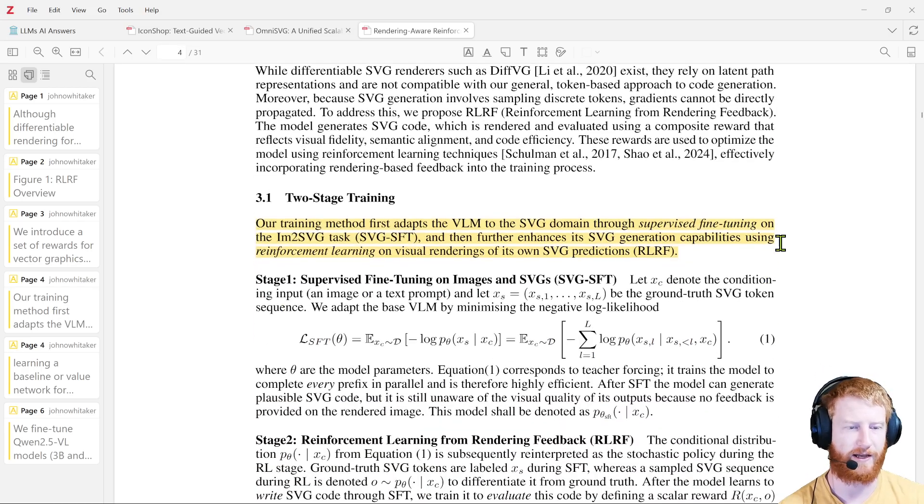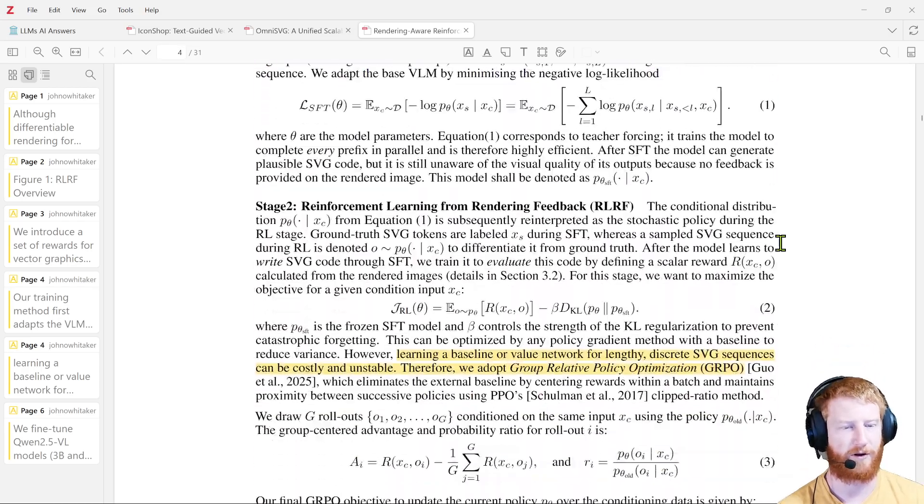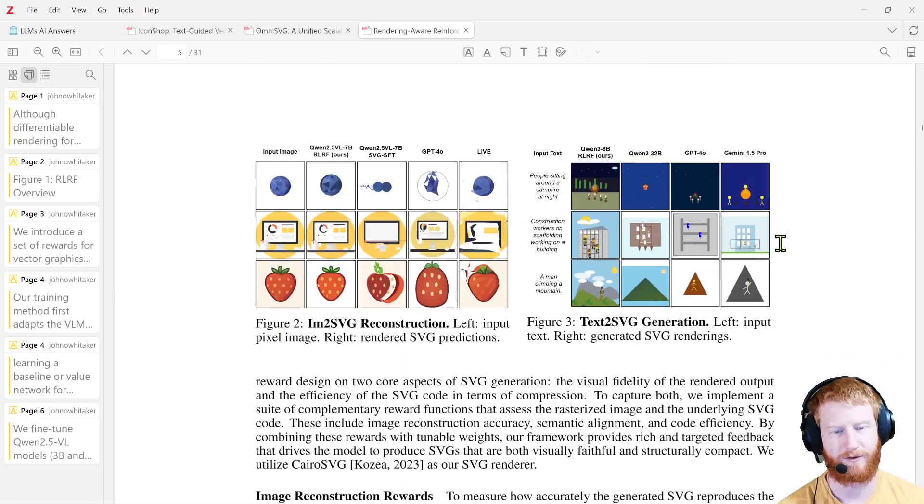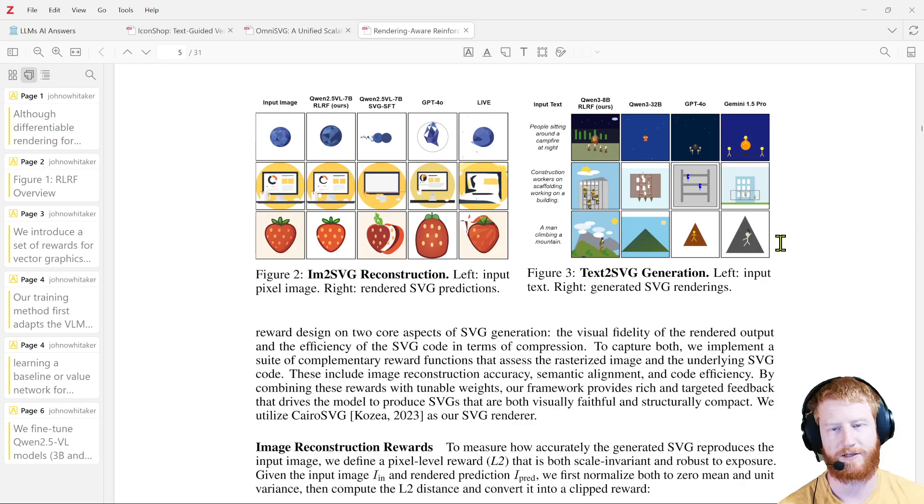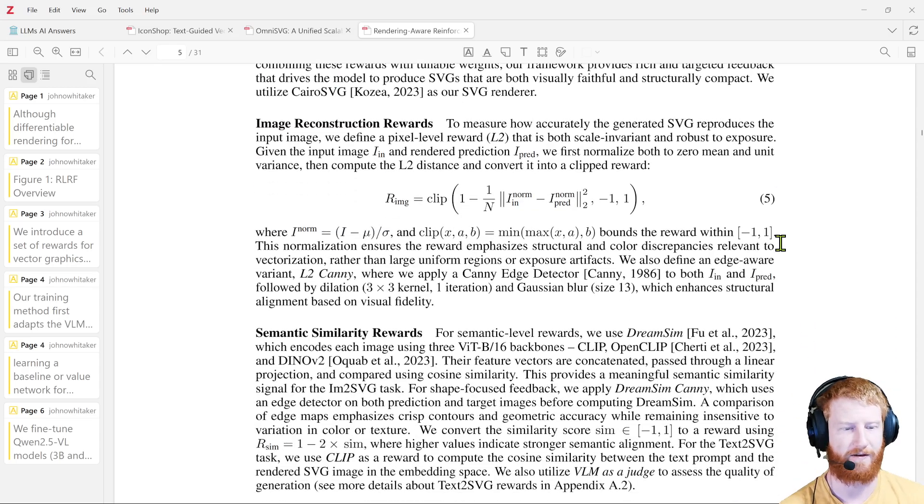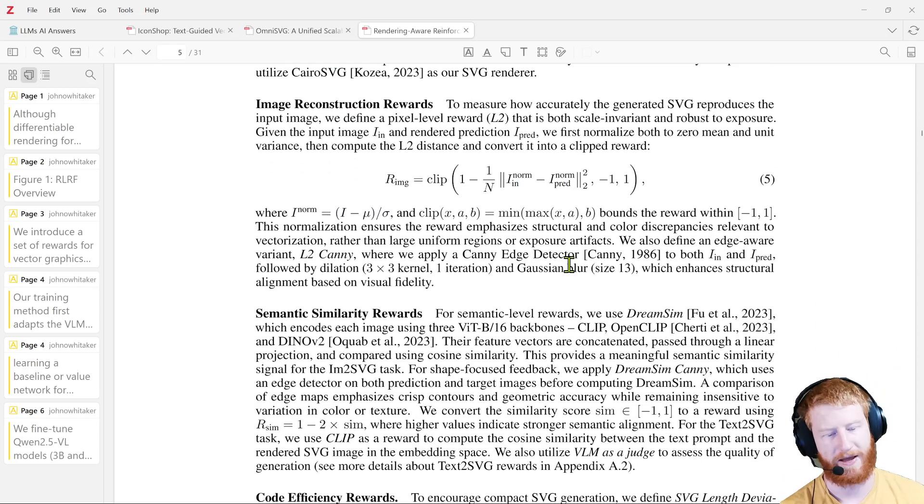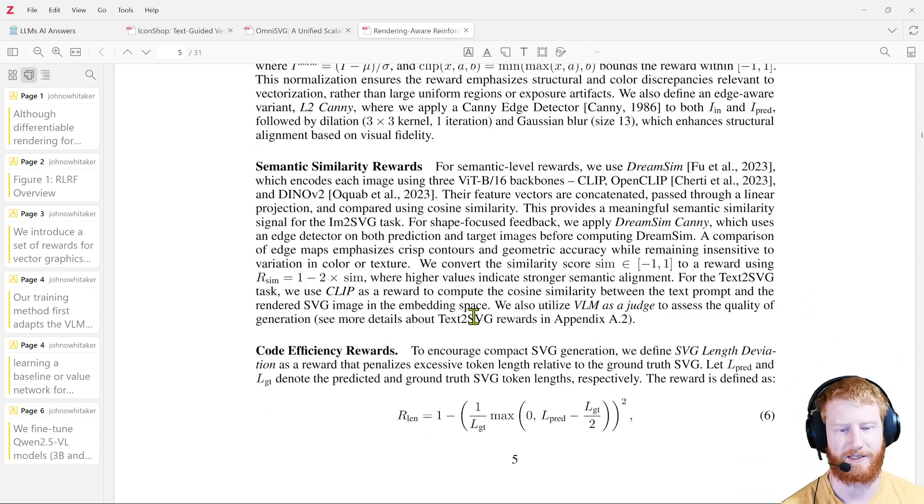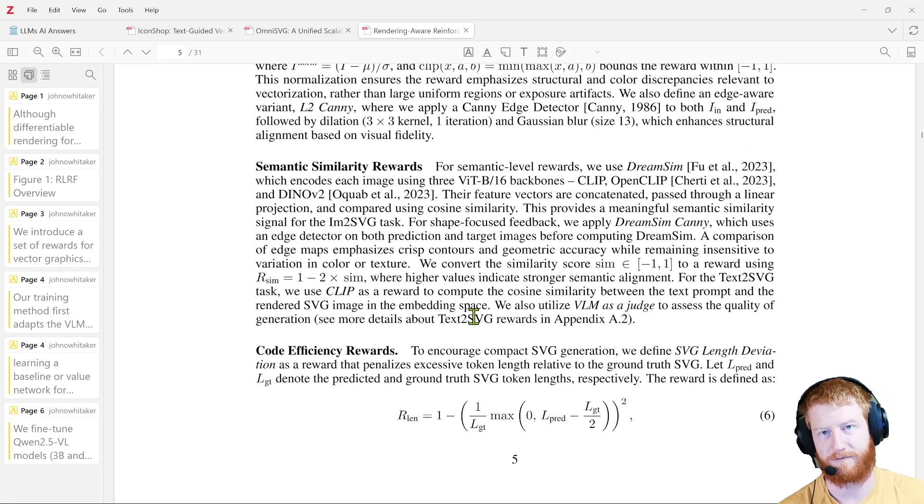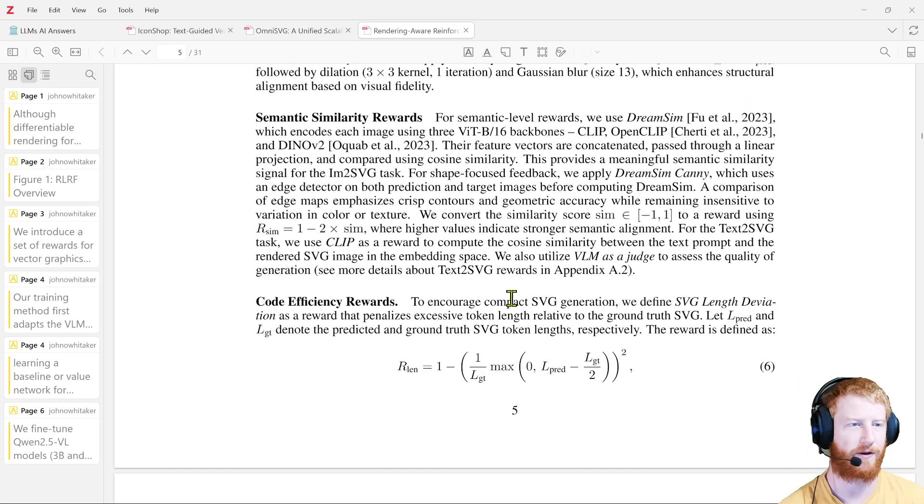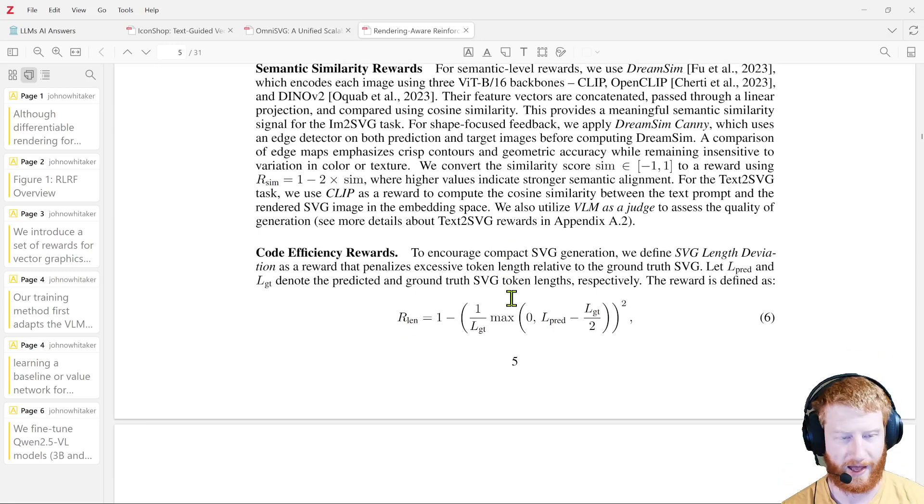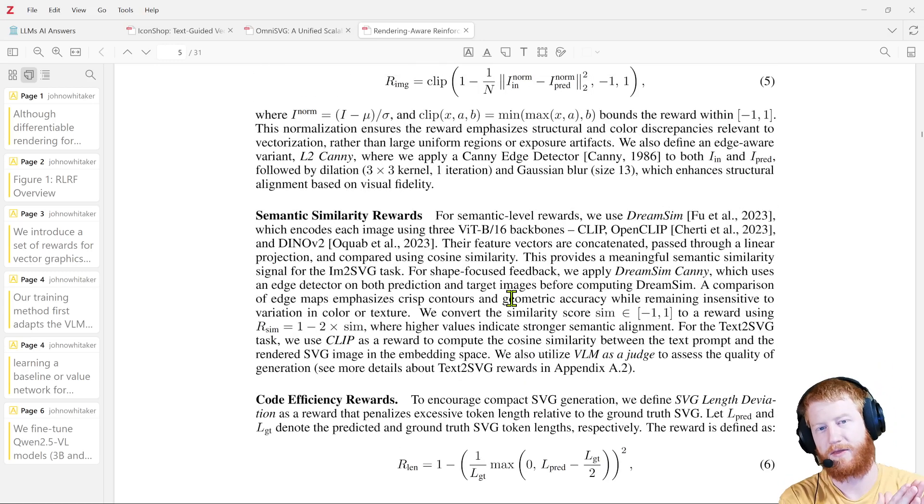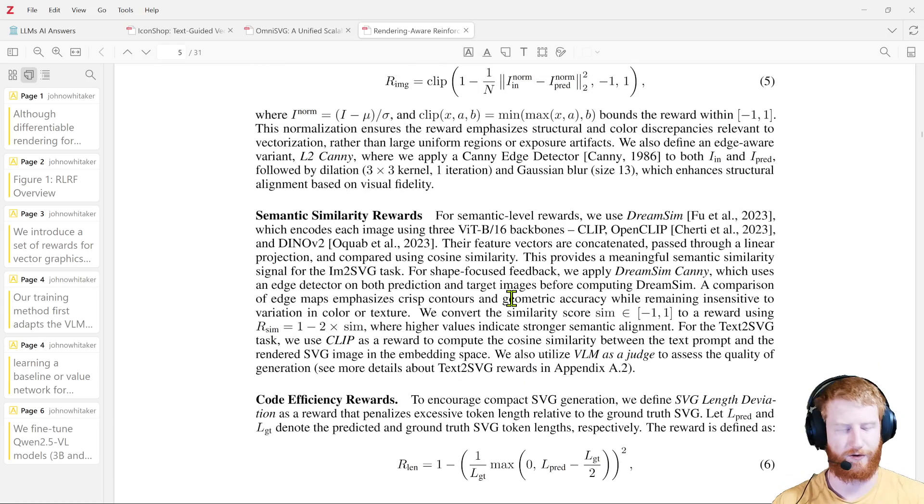So this is a really fun paper, if you're interested in SVG generation, they have really nice components to what exactly that reward should be. Specifically, they have all sorts of fun with, it's not just raw pixel difference, they have semantic similarity, and code efficiency to make sure that it does relatively short SVG sequences, and so on. So that's the one path that you could do.